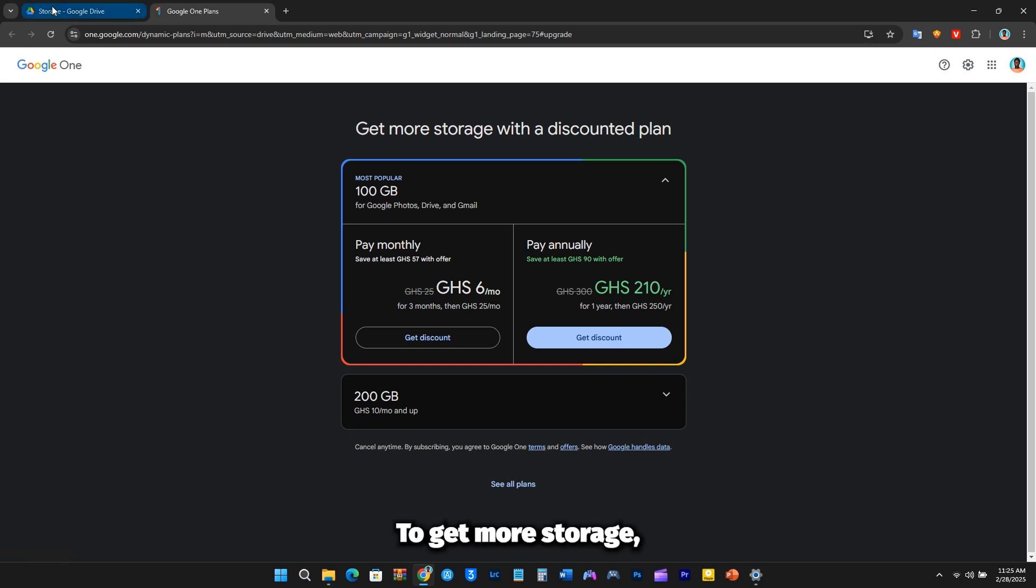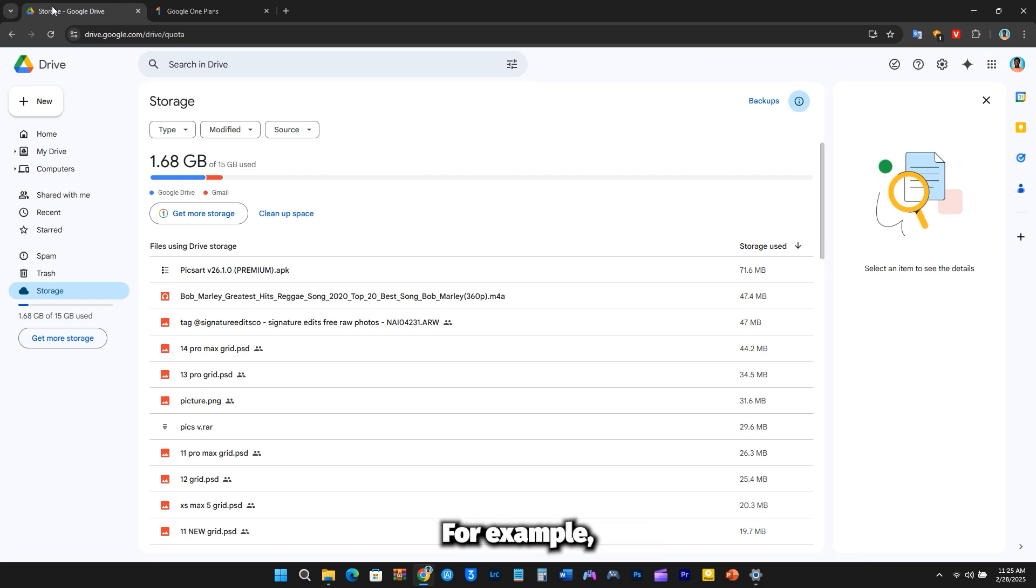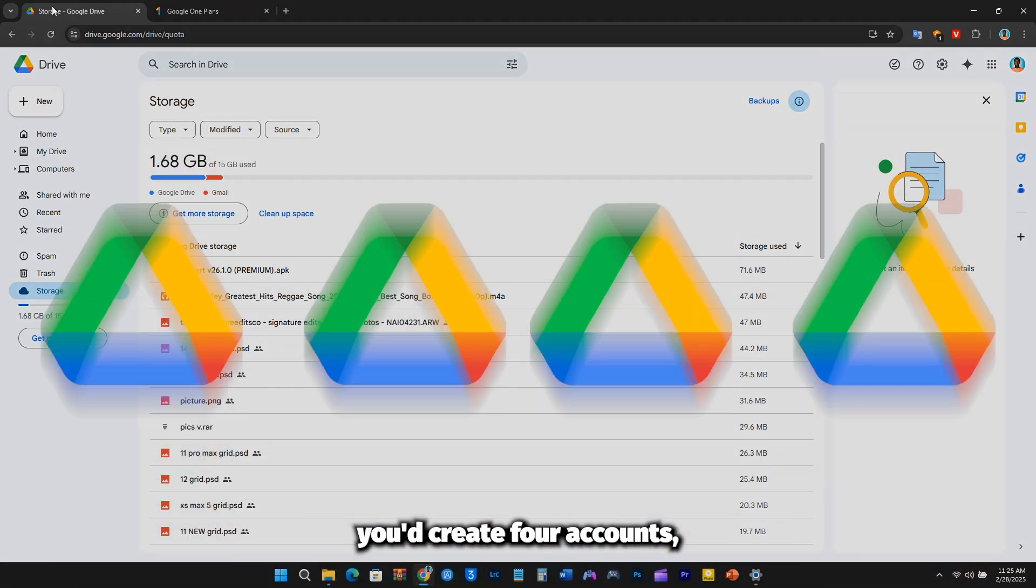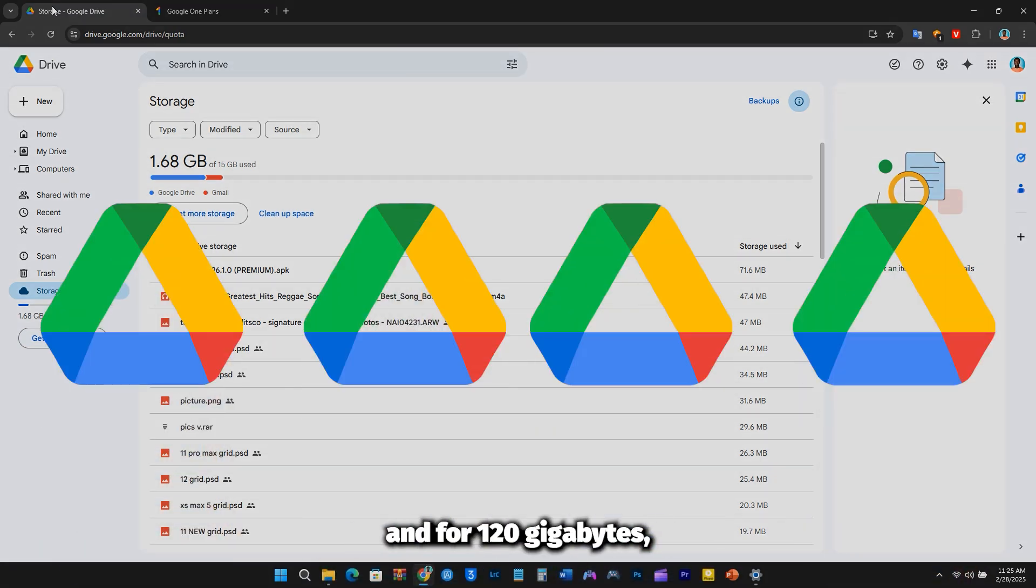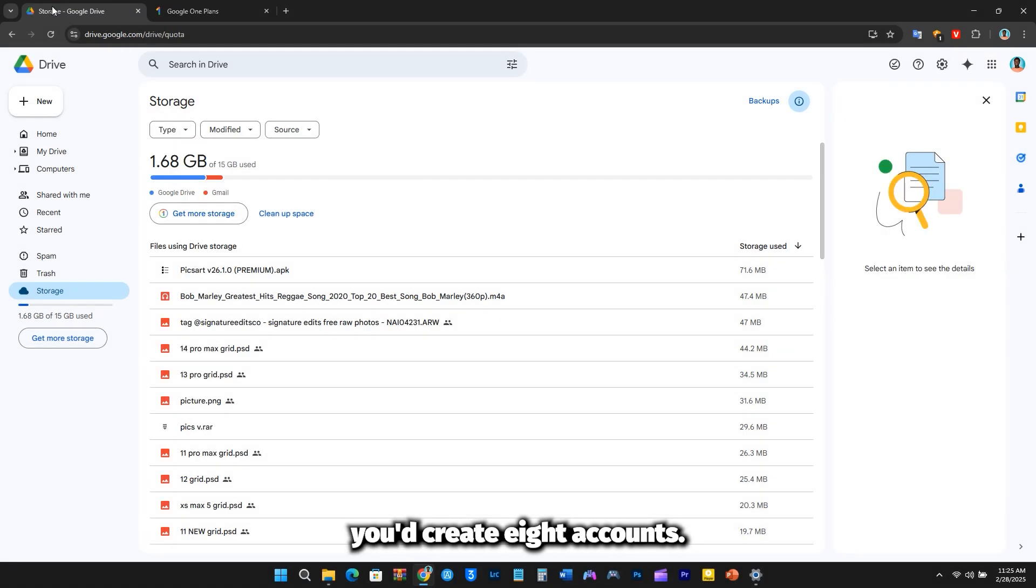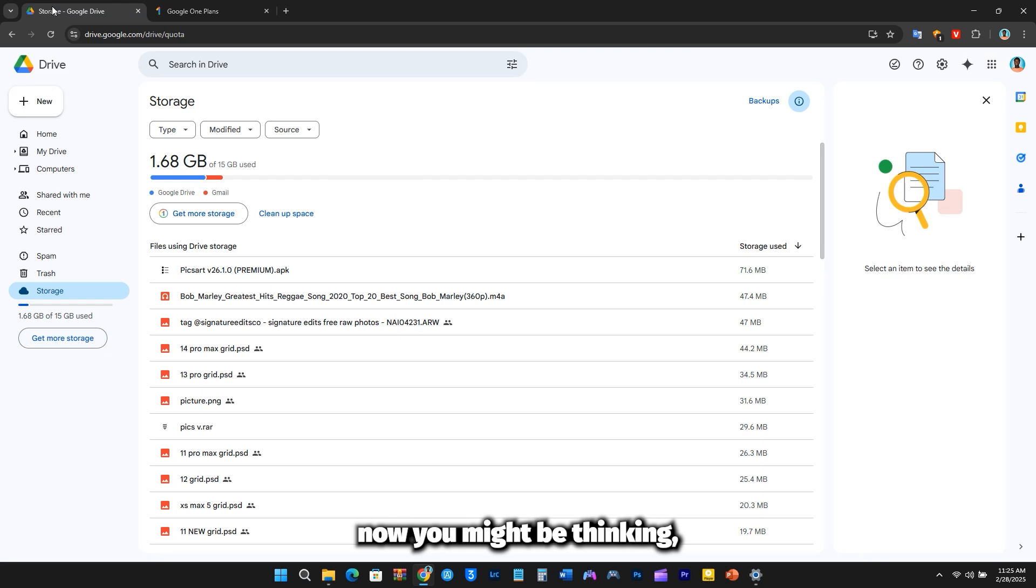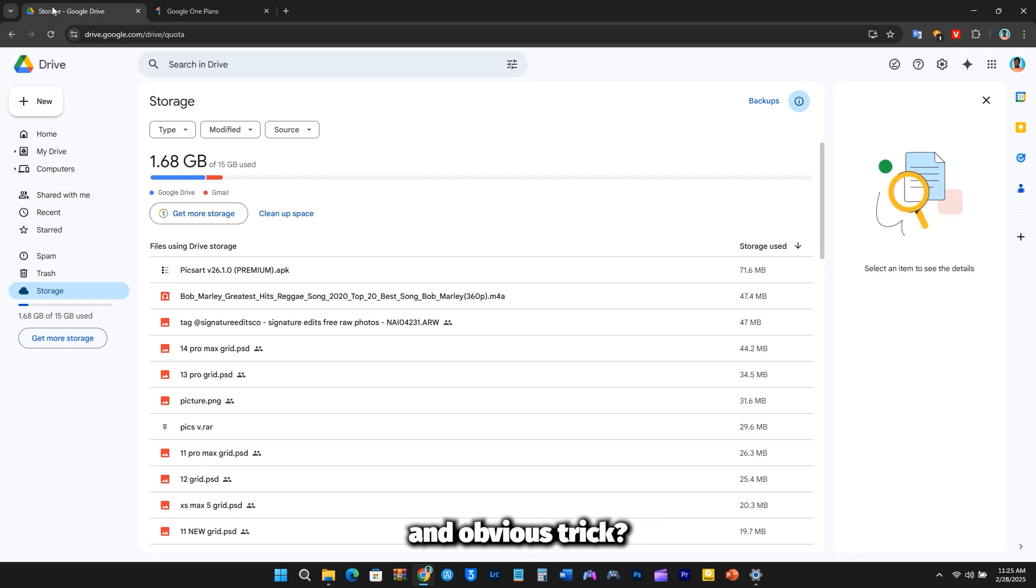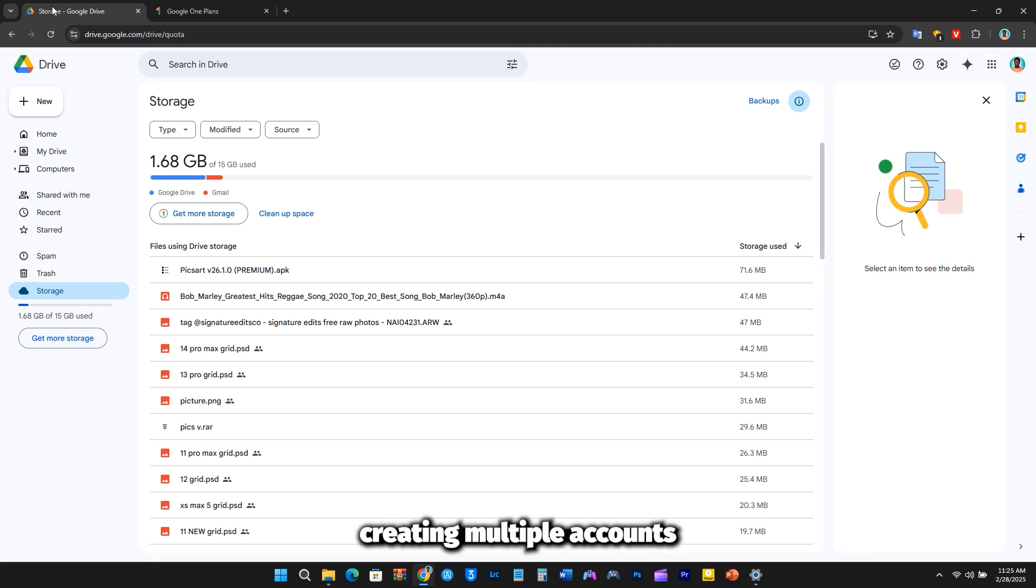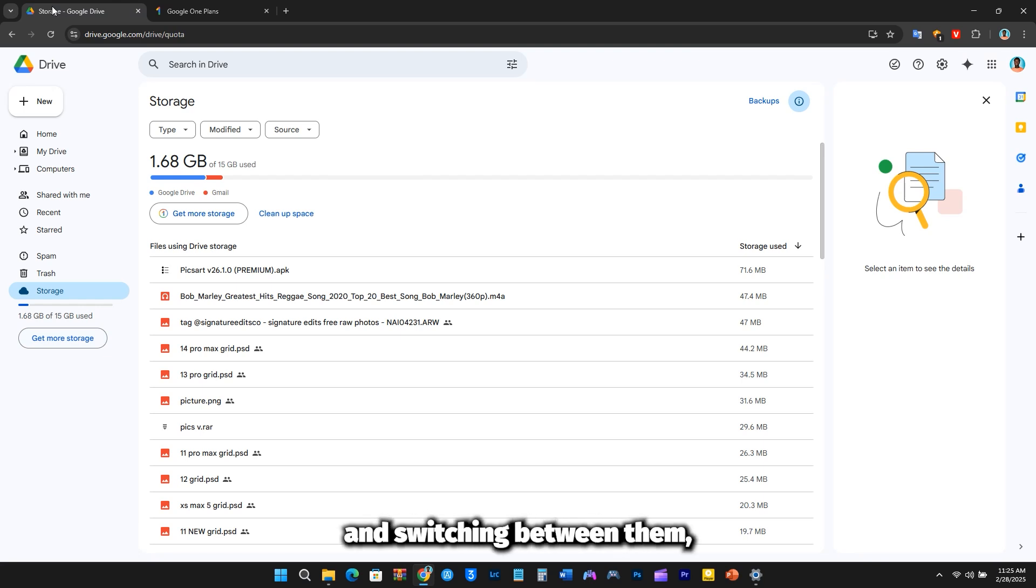To get more storage, you'll need to create multiple Google Drive accounts. For example, if you need 60GB, you'd create 4 accounts, and for 120GB, you'd create 8 accounts, since each account provides 15GB of free storage. Now, you might be thinking, isn't this just an old and obvious trick? Yes, it's well known that creating multiple accounts increases storage, but the real challenge is constantly logging in and switching between them, which can be inconvenient.